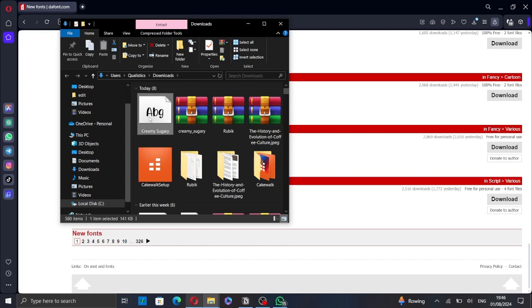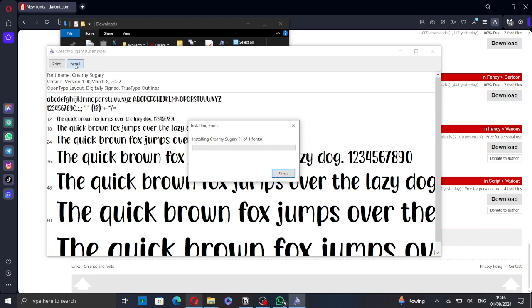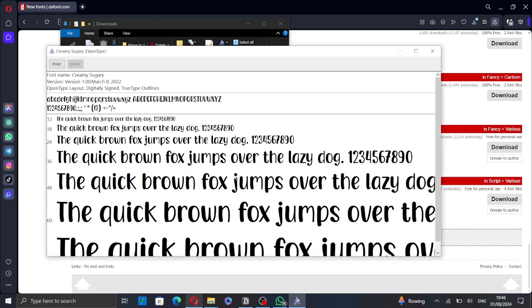Then, double-click on the font file and click on Install. Wait a few seconds.